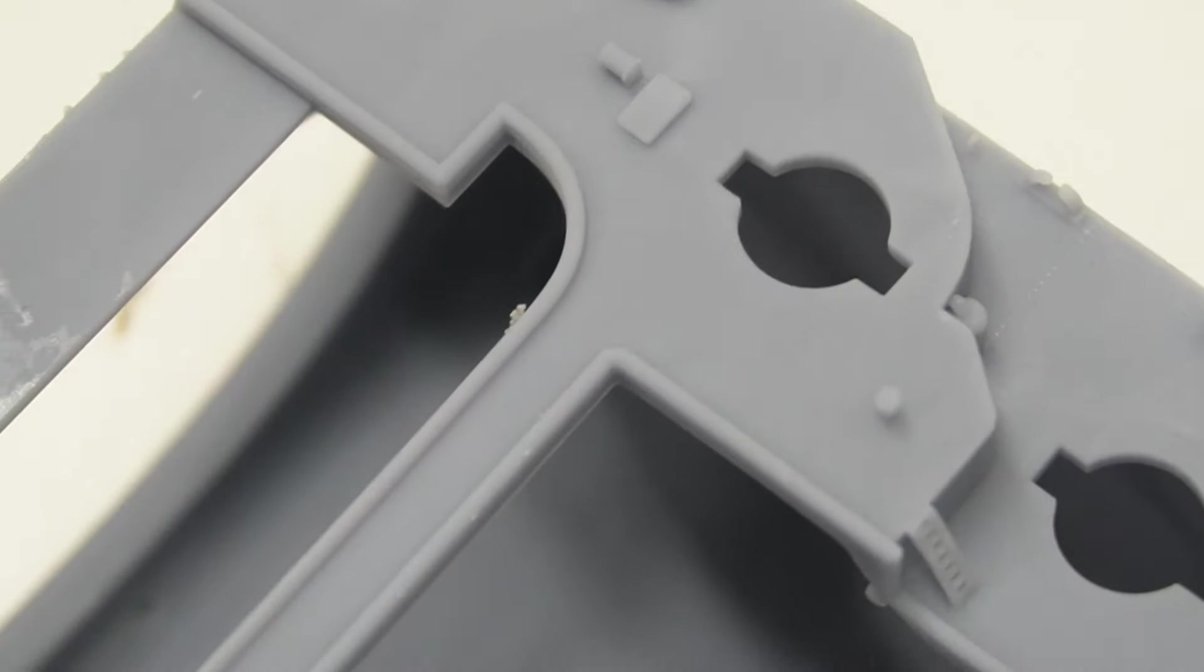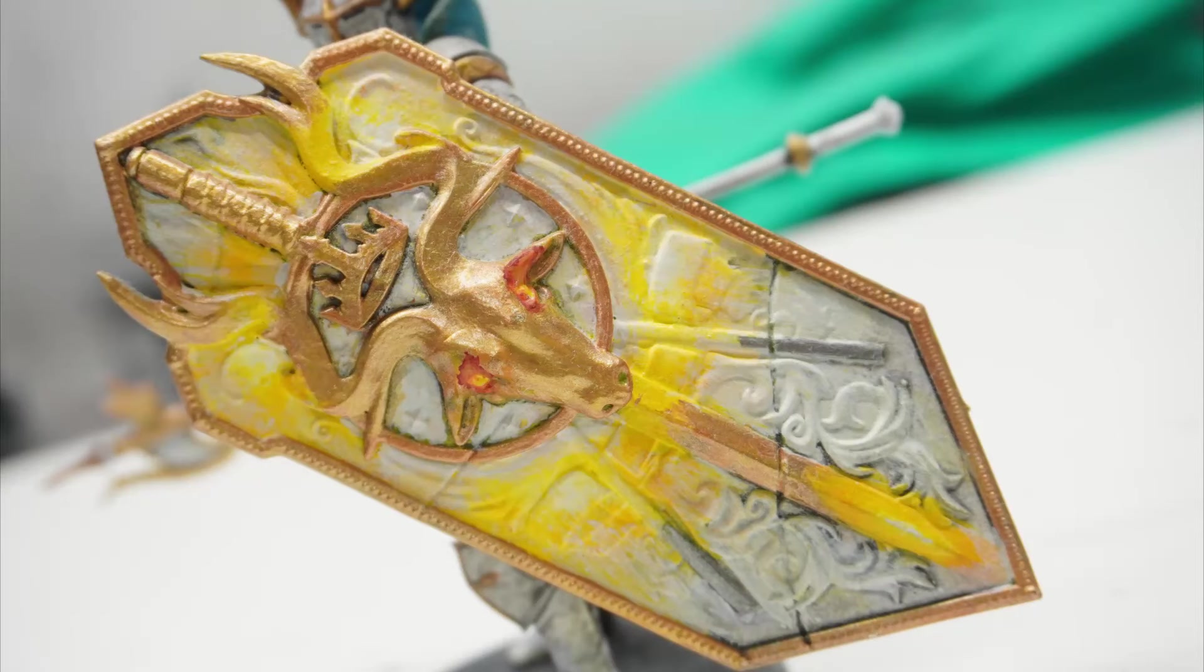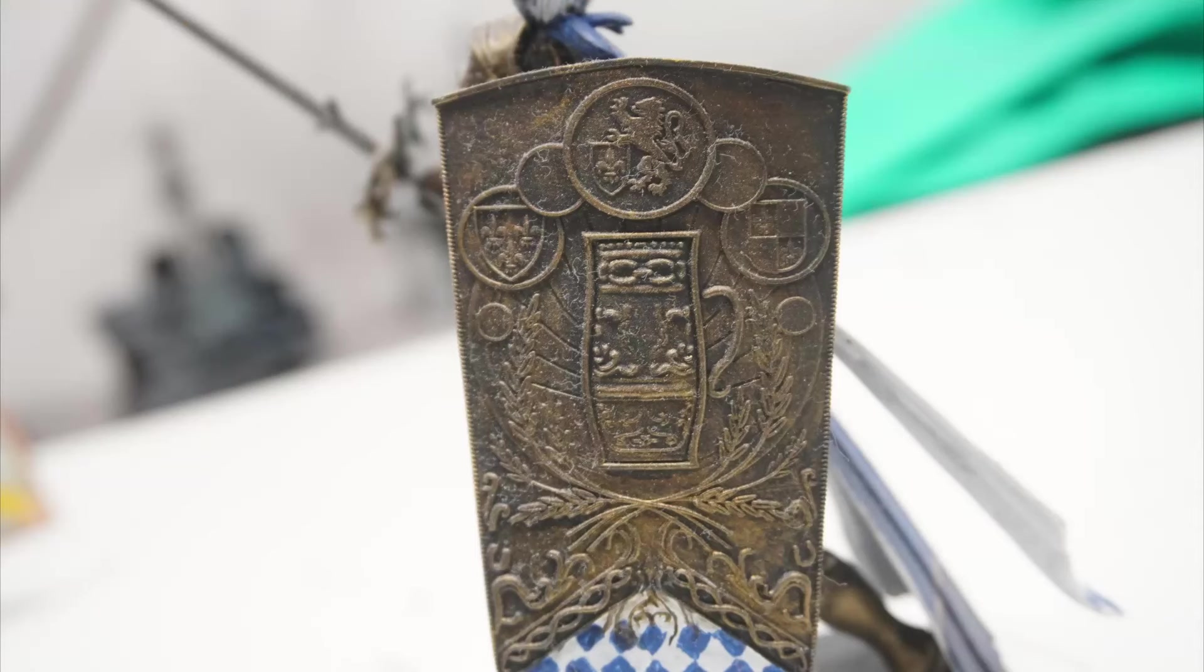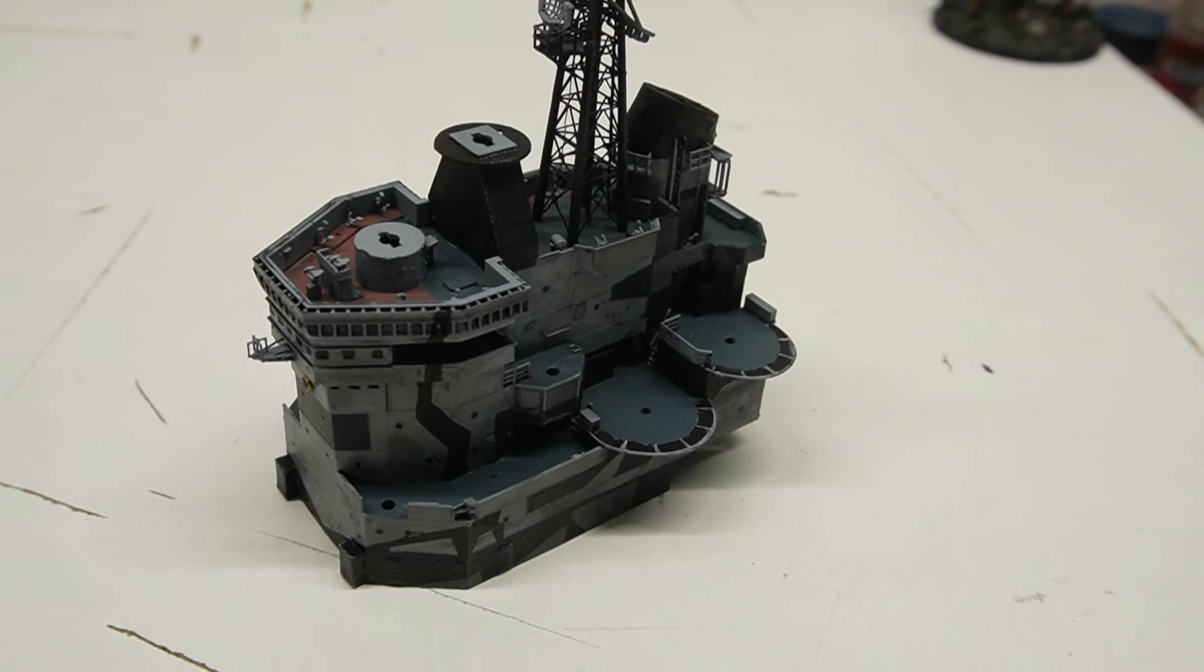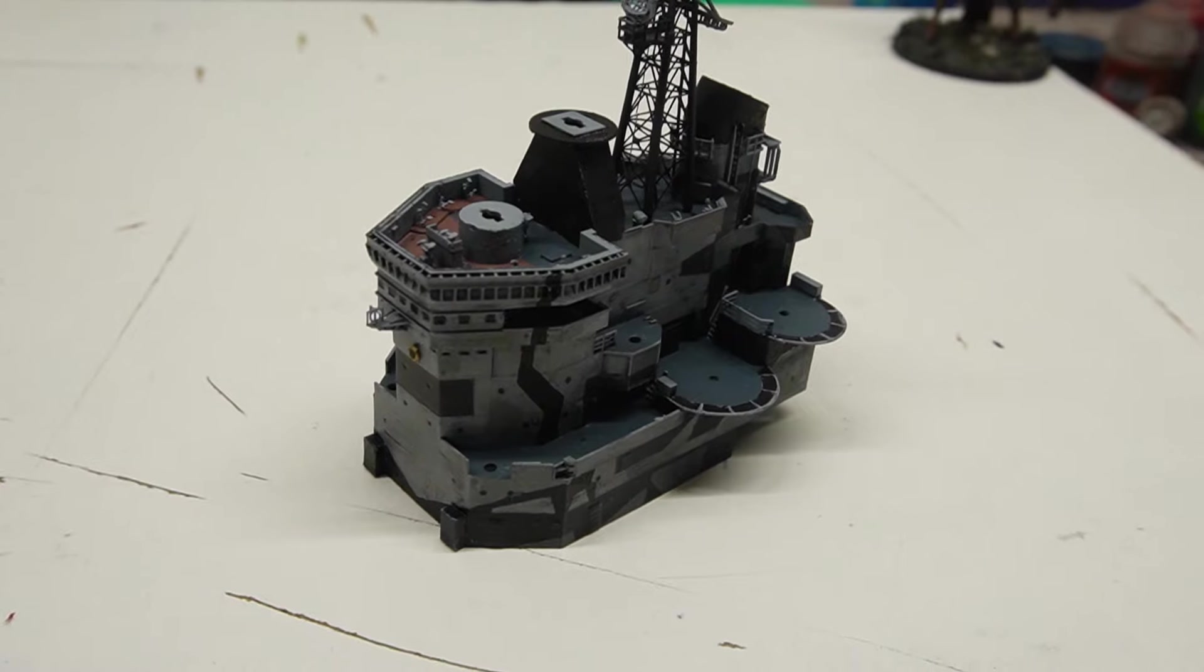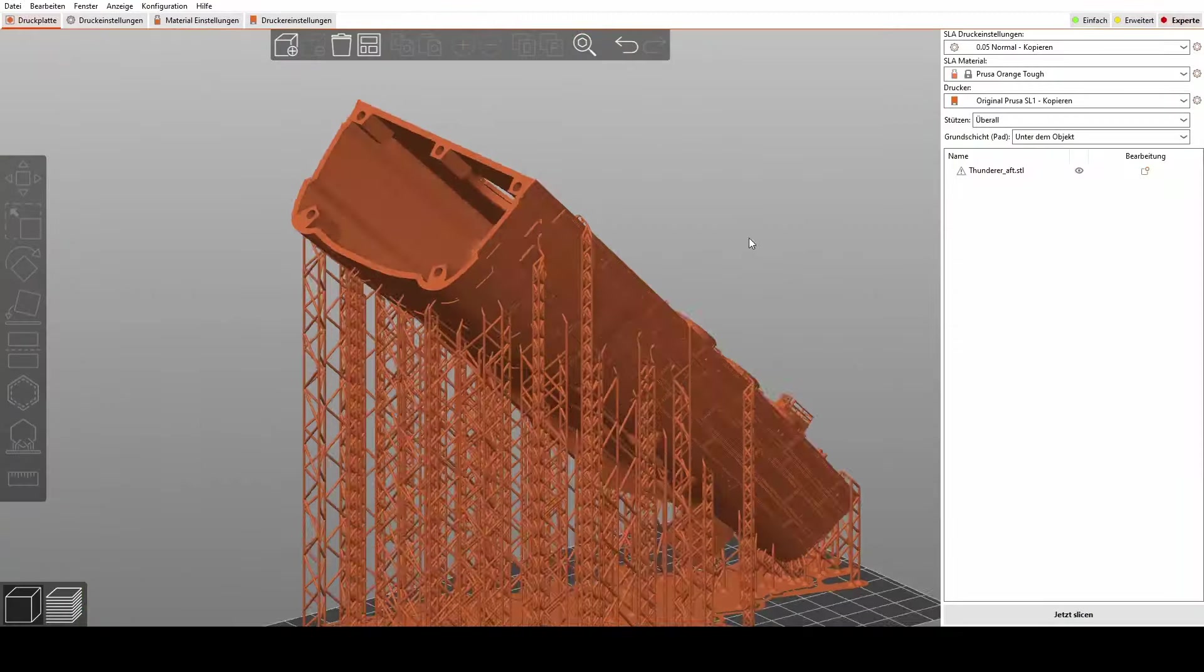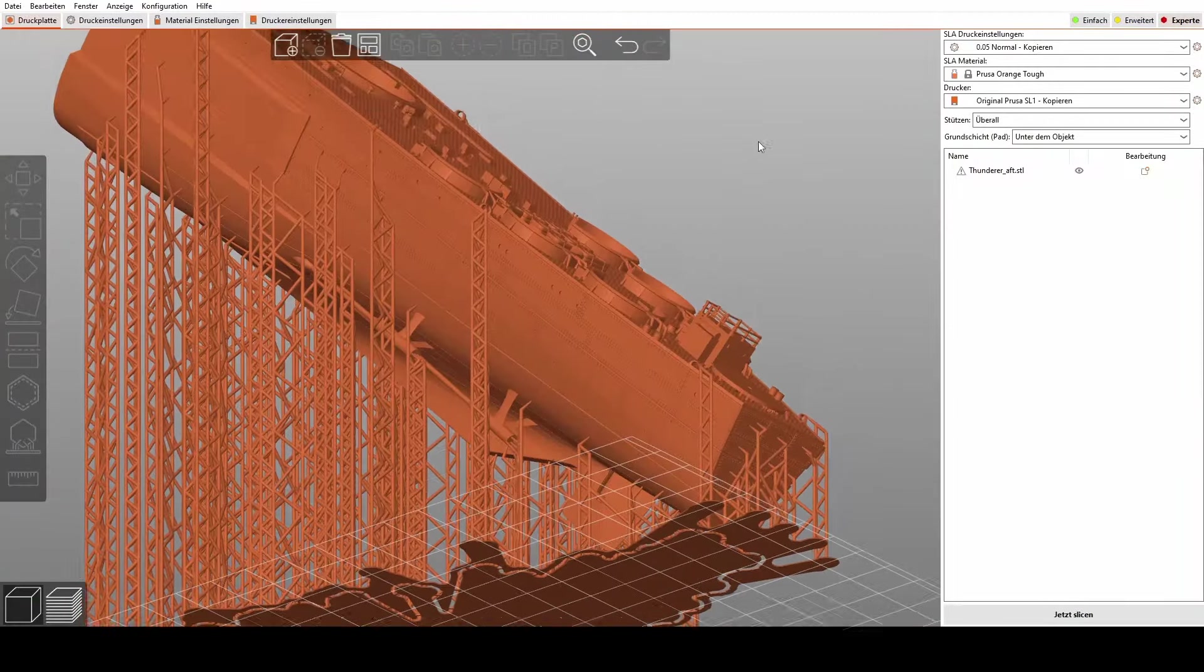Now we all know that SLA printing gives us the power to create stunningly detailed models, capturing every intricacy of your designs. But here's the kicker. Achieving that level of precision requires more than just a stellar design and a good 3D printer. It's all about mastering the art of support structures.